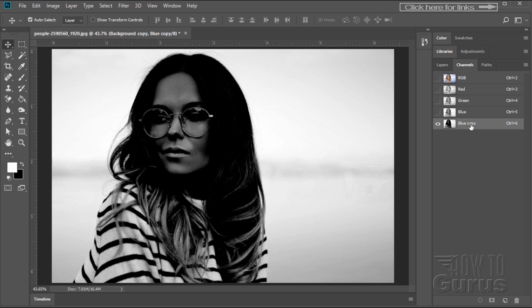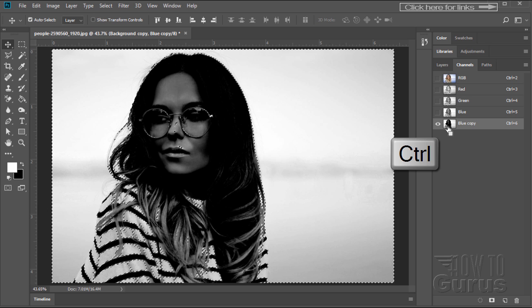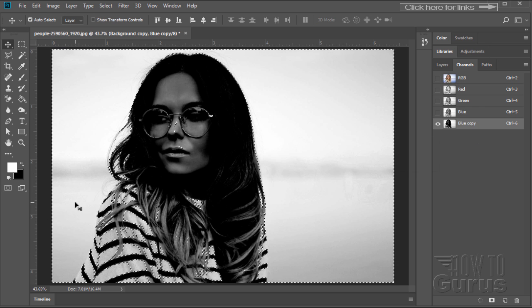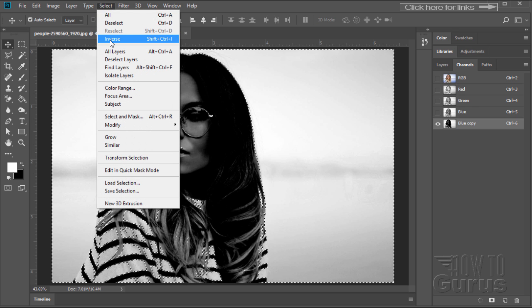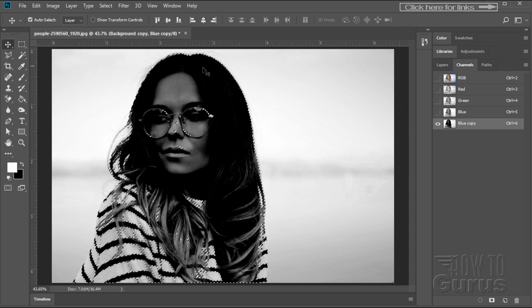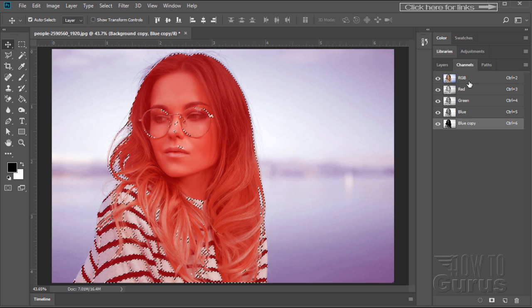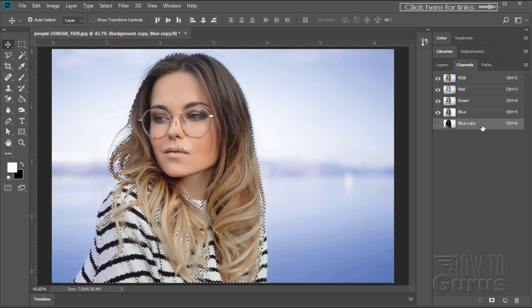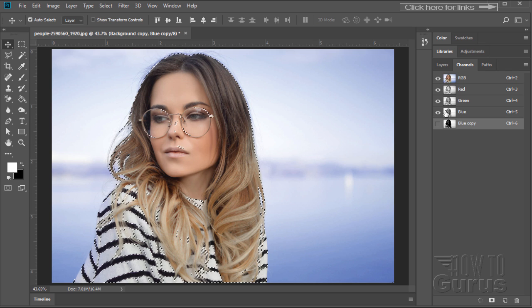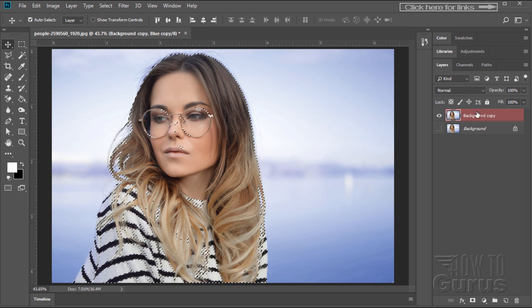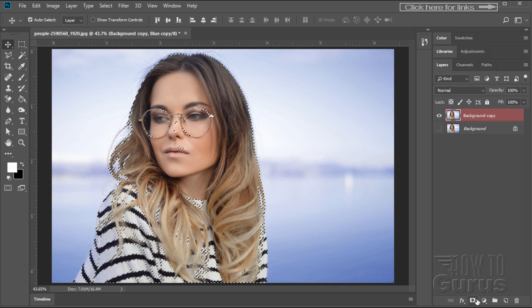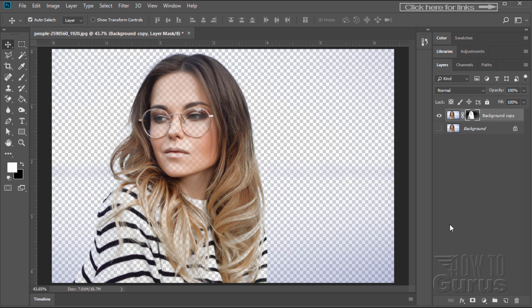There's our blue copy layer. Now I want to make a luminosity mask out of this. To do that, hold the Control key down and click on the icon. That selects just the bright parts of the picture. I want the dark parts selected, so let's invert that — Select and Inverse. Just the dark parts are now selected. I can now go back to RGB up here and uncheck your copy layer there, so you have just the original RGB layers selected. Back to our layer control, there's the copy, and then just click on the layer mask button. There's our layer mask.